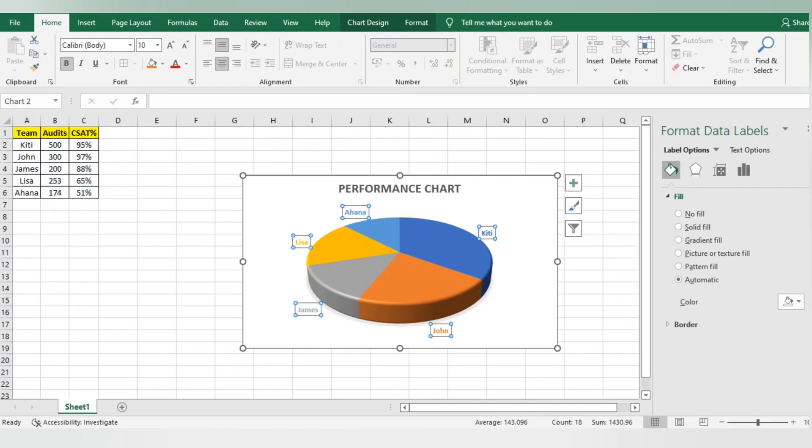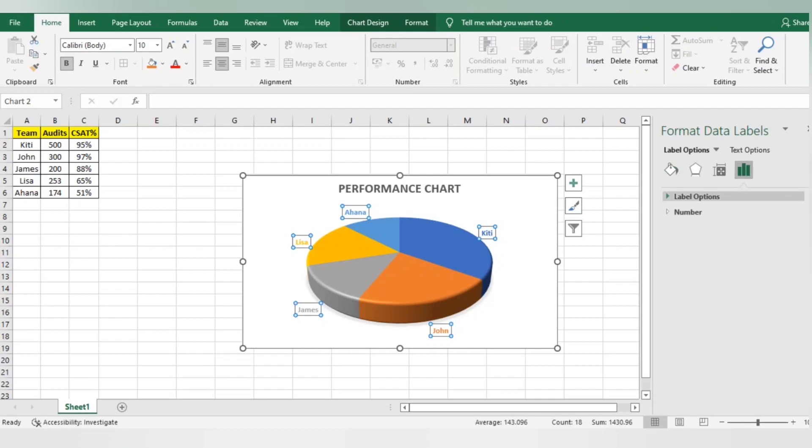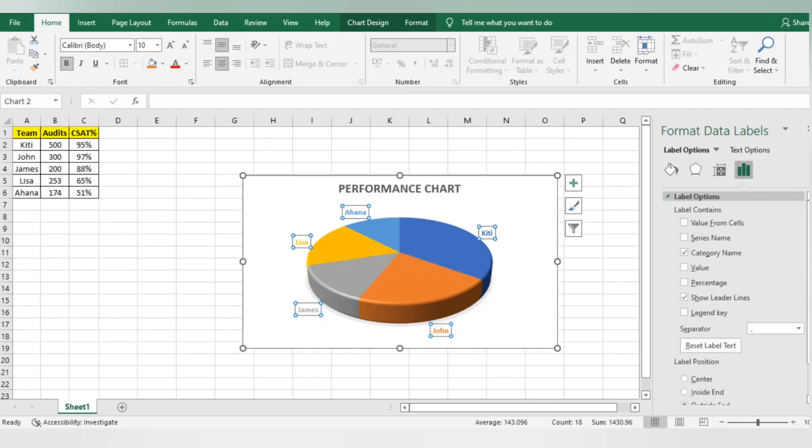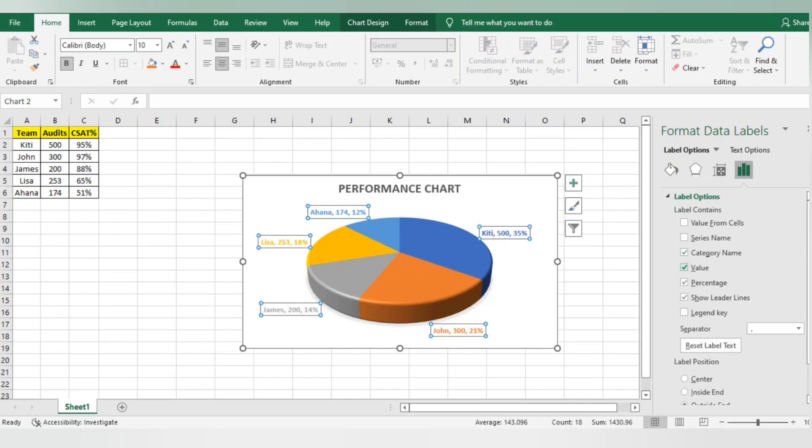I'm going to single-click, and in the right corner we can see Format Data Label with four icons. I need to go to the first one for Label Options. I'll select percentage and also select values, which means it will select the audit count. Everything is visible now.